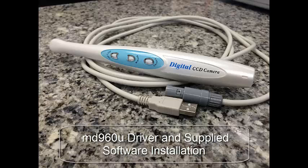In this video, we will install the driver for the MD960U intraoral camera. It's pretty easy, but worth going through step by step to make sure the driver is installed properly. I'm also going to show you how to check that the driver is working properly.